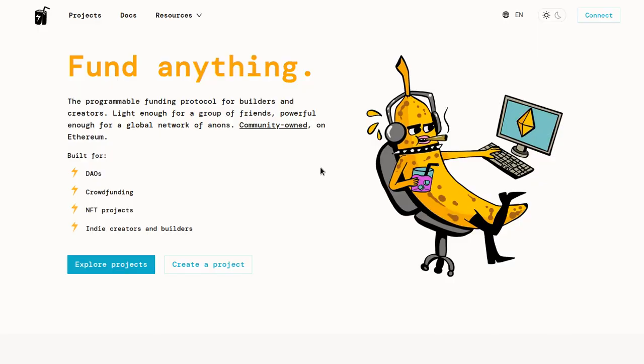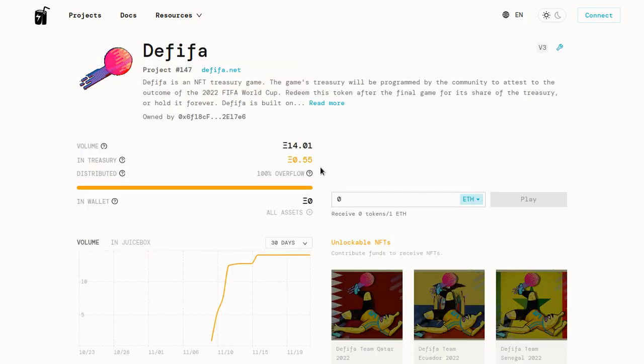I'm going to show you how you can use Juicebox to transparently raise funds on Ethereum for whatever it is that you're working on. By the end of this video, you'll have a project set up that looks something like this.